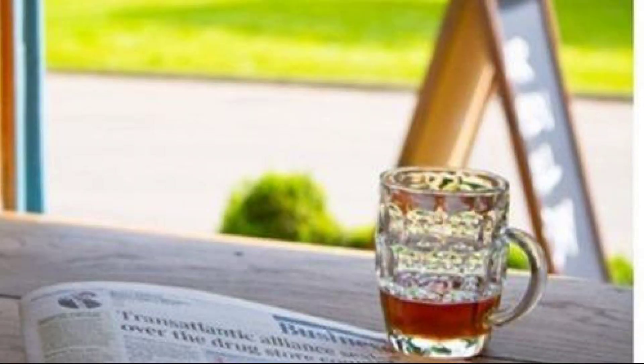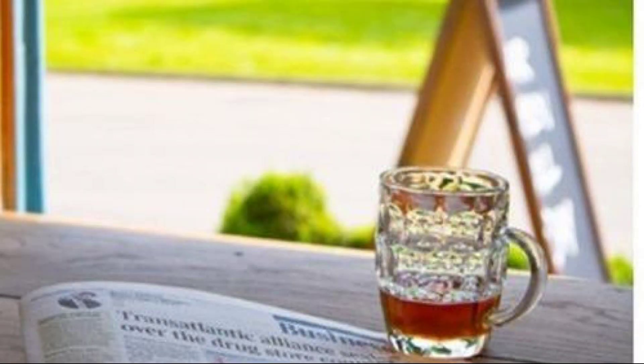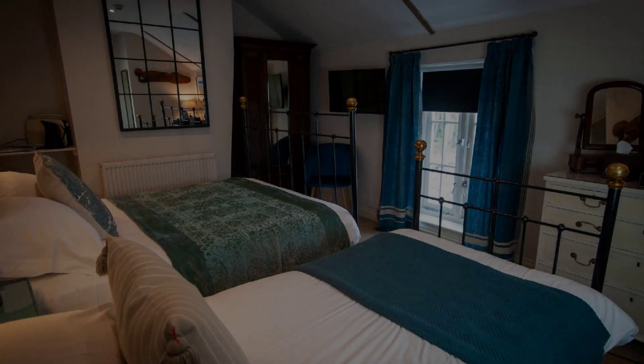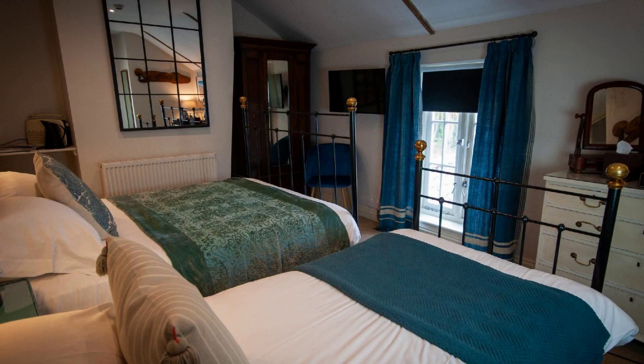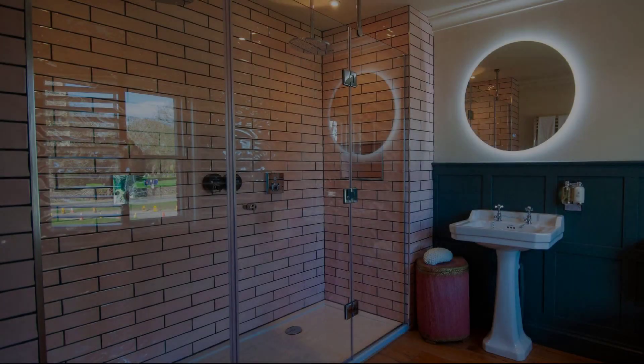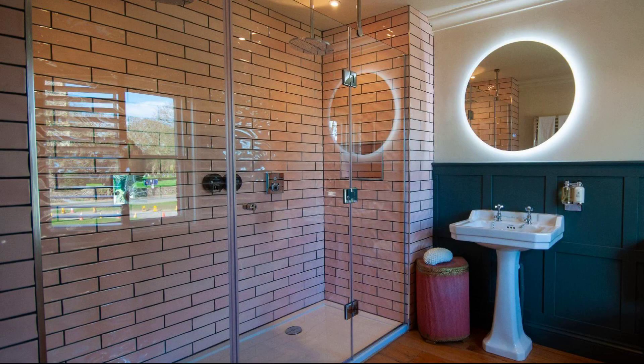In this property, one type of room is available on agoda.com. You can book online and enjoy it.